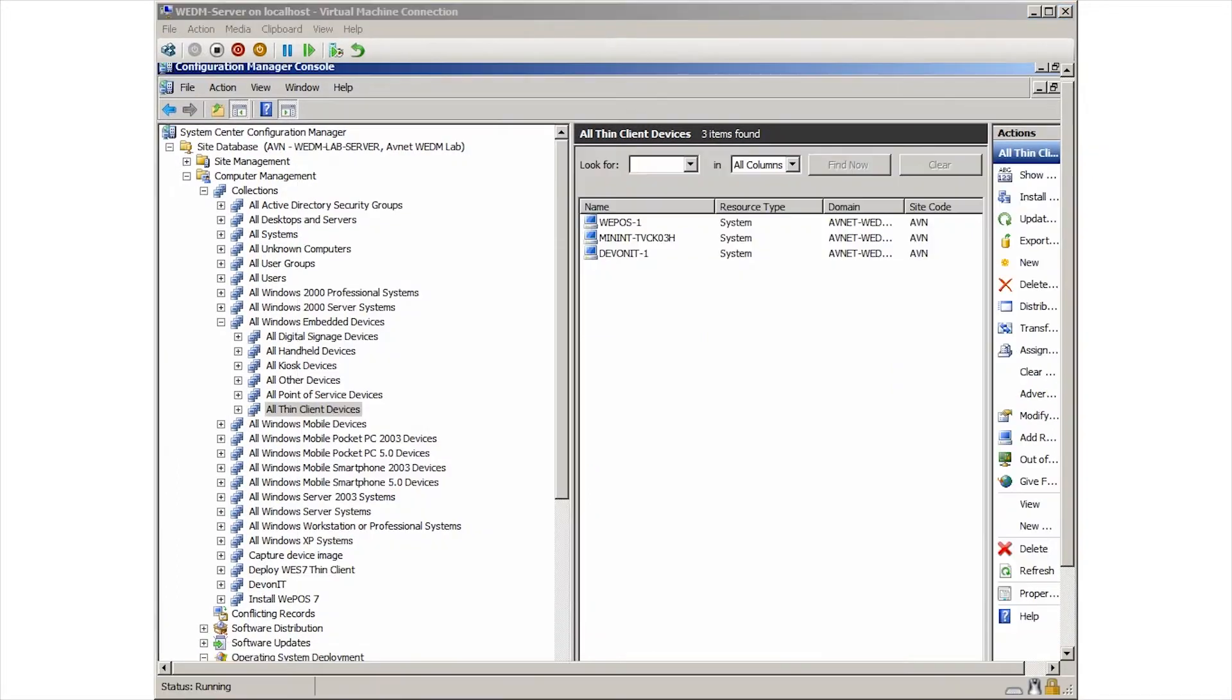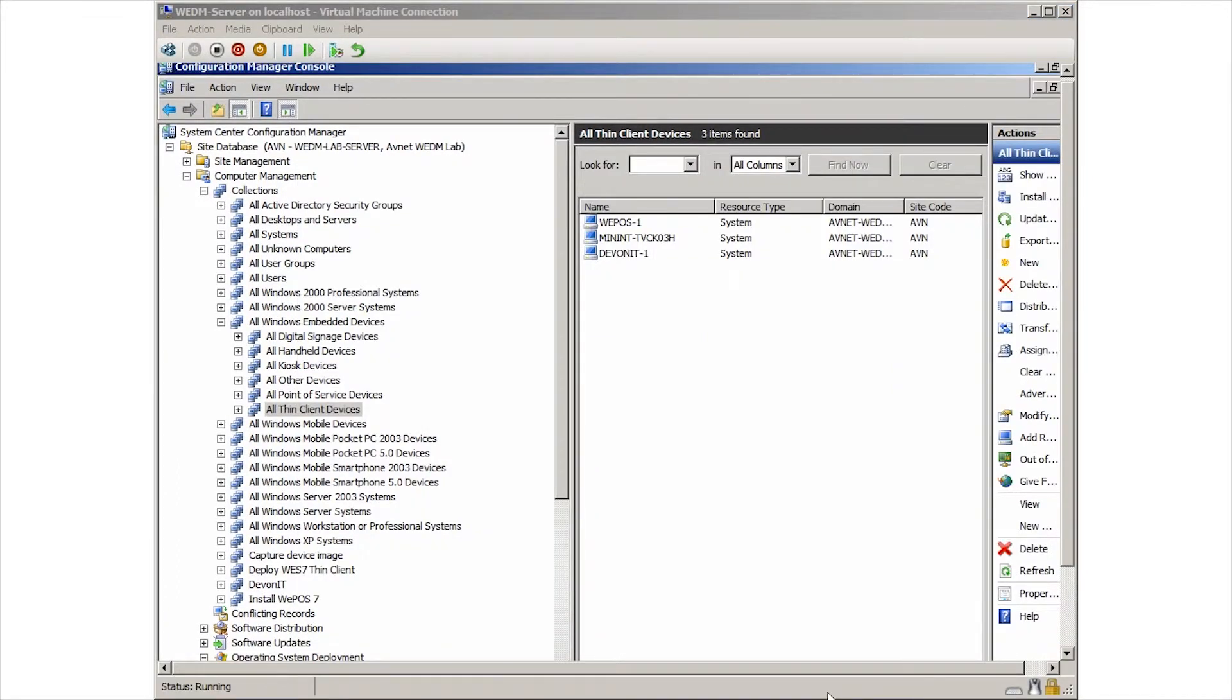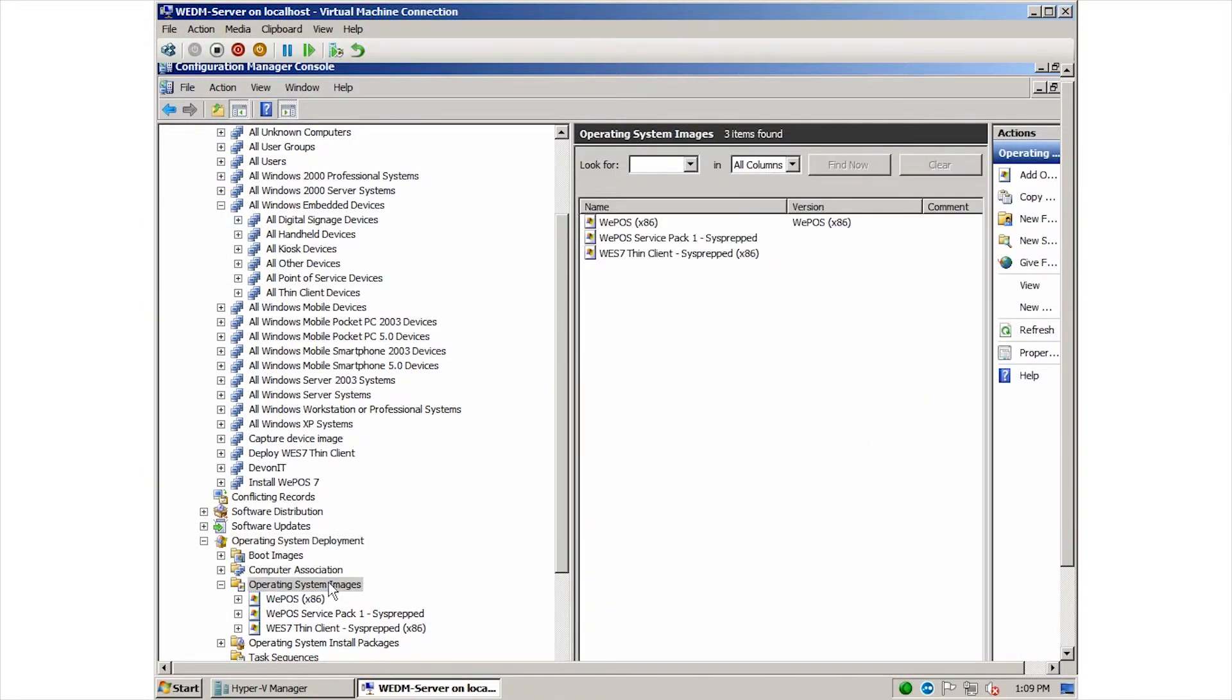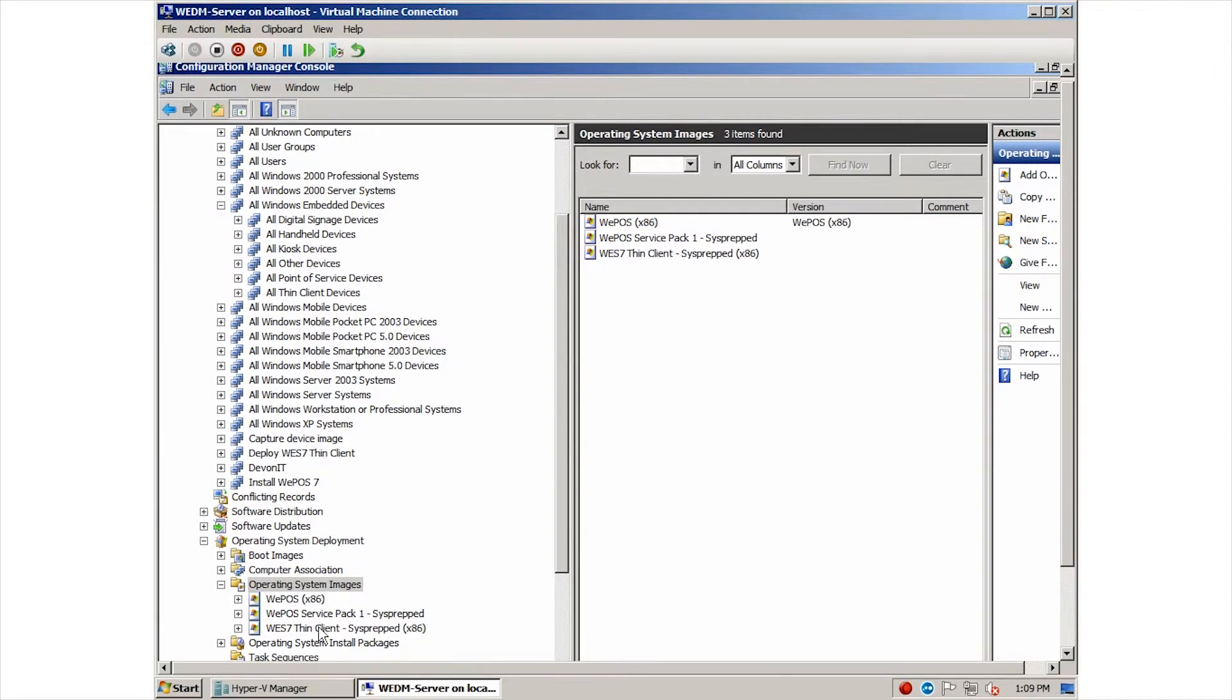Now that we have successfully pushed some packages out, let's take another look at the WEDM console. Here we can see device images that we can deploy to the nodes in our environment. These device images listed correspond to the WIM files that we have captured from the devices as well as other images that can be used for new devices that we add.